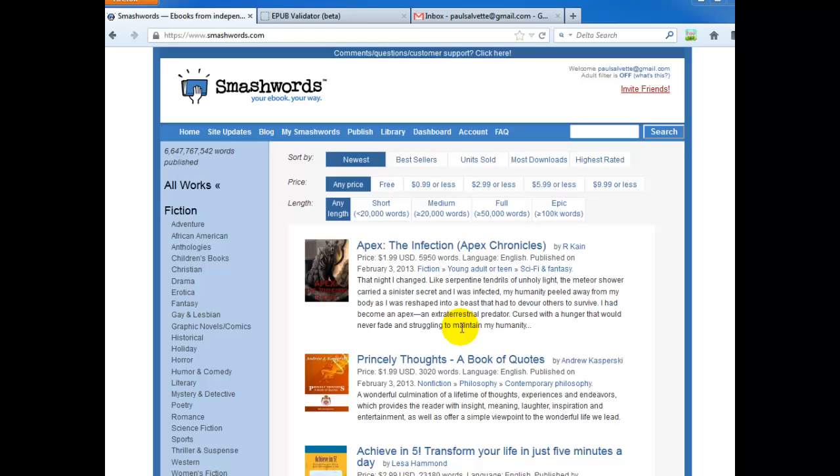Today we're going to talk a little bit about Smashwords. Recently, at the end of 2012, Smashwords announced a new program called EPUB Direct.